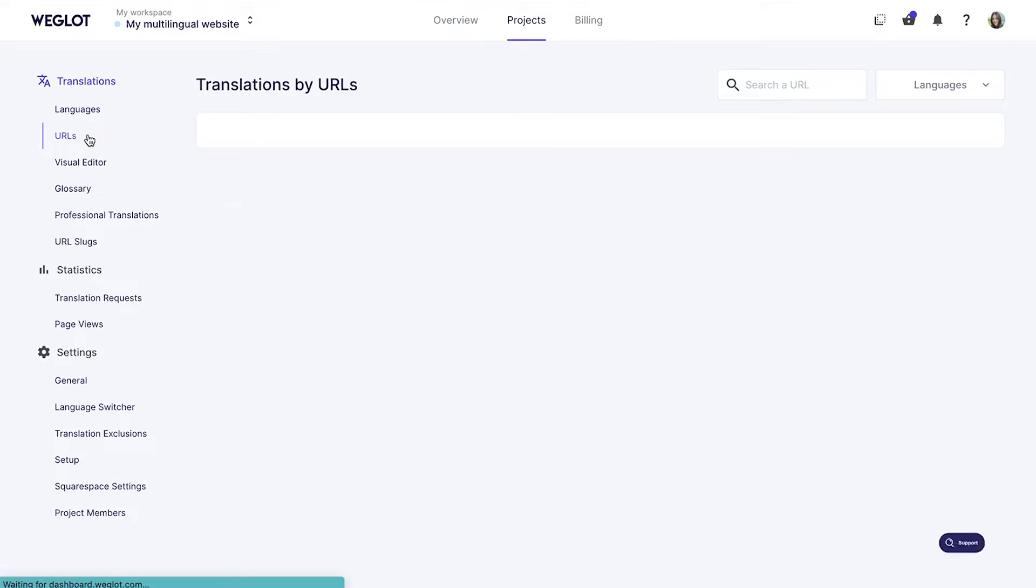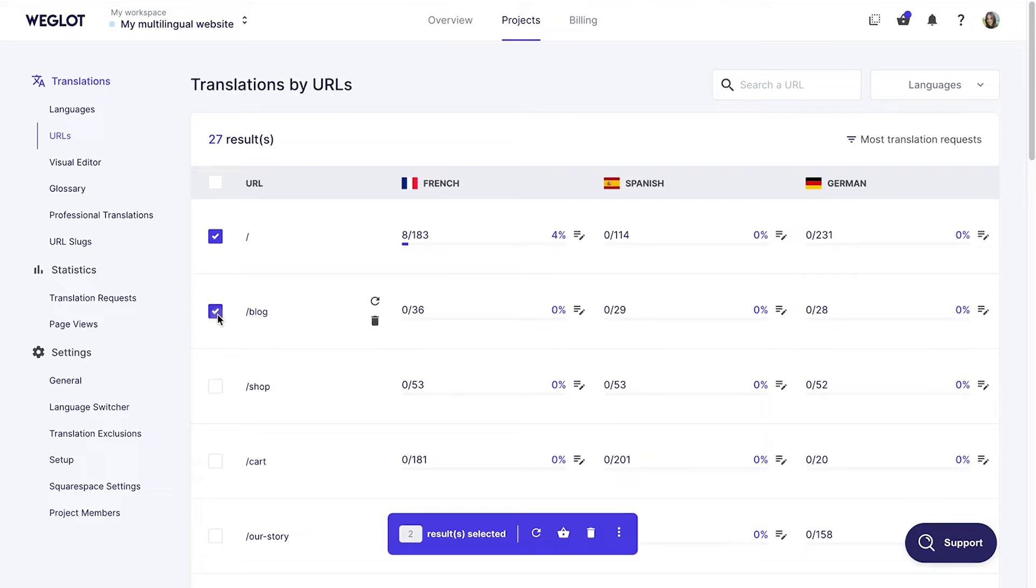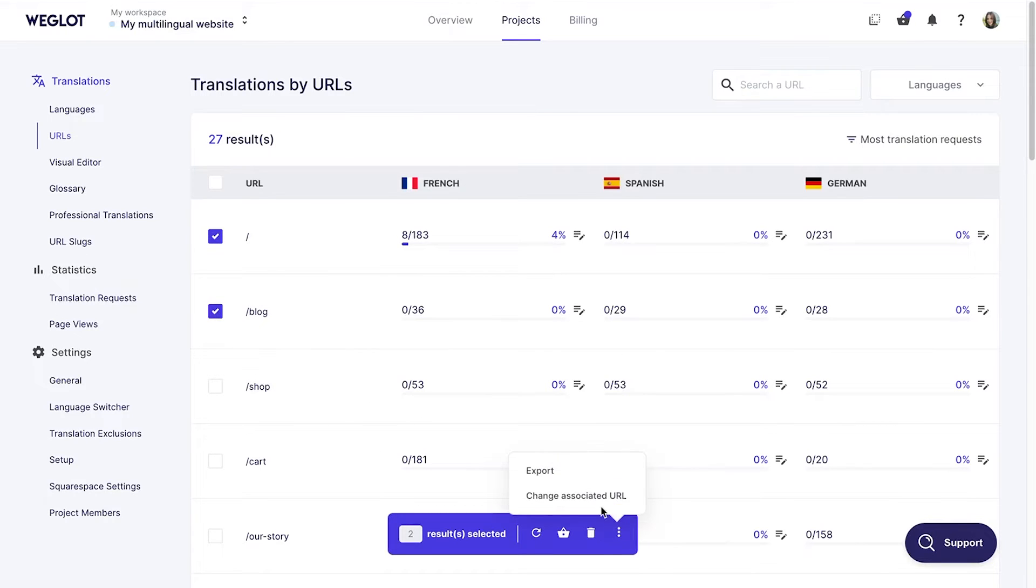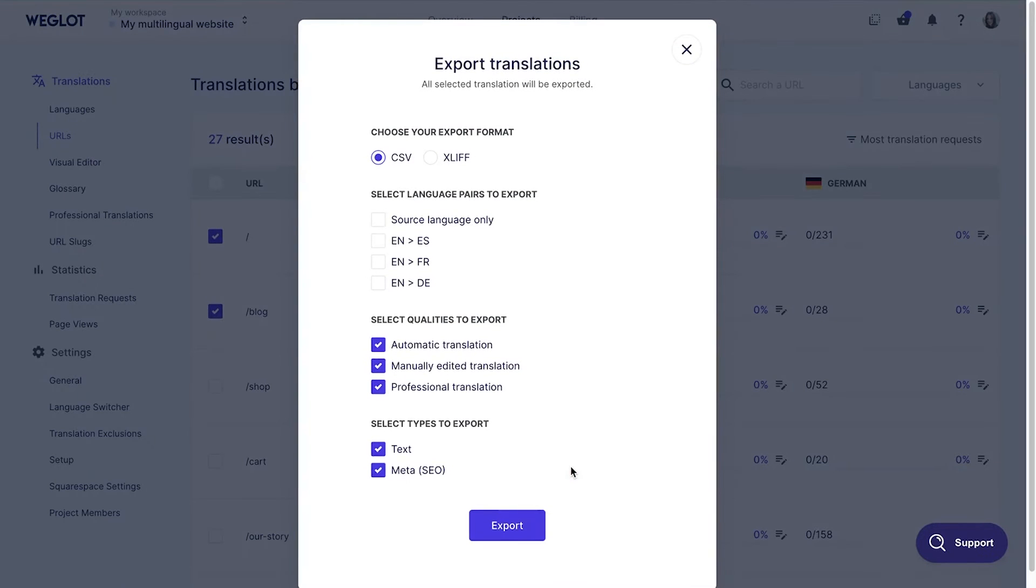If you'd like to export only specific URLs, go to the URLs tab and choose the URLs you want. Then, click on this icon and choose Export. Change the settings as you wish and click Export.